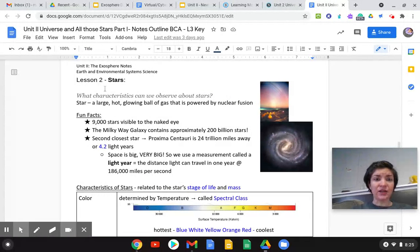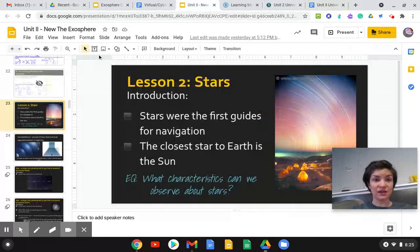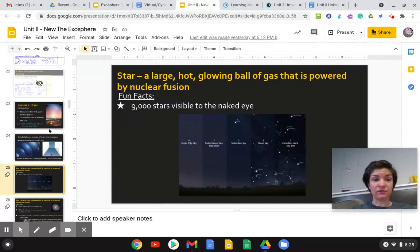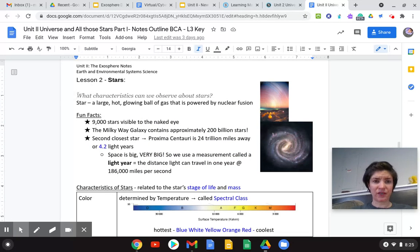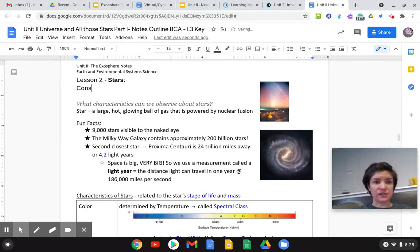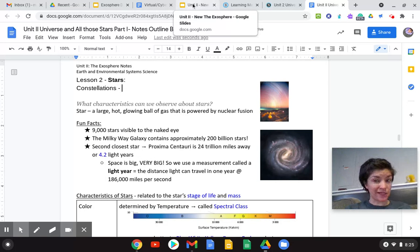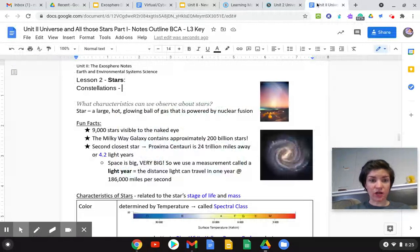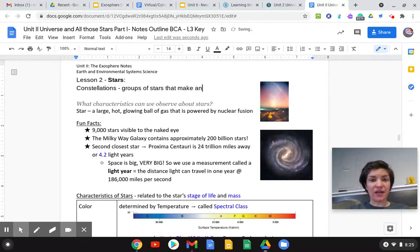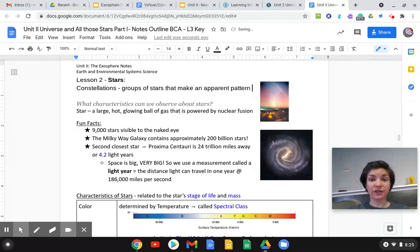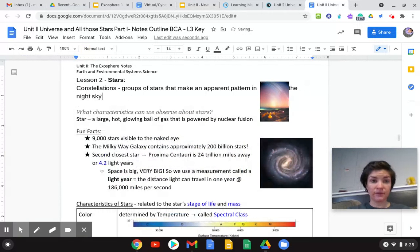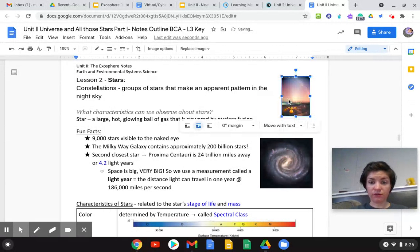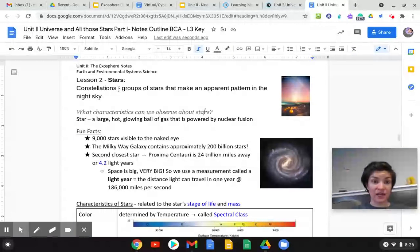There is something that you need to add to your notes and that is constellations. Just a little side note. It will be on your test. So constellations. We're going to add this right here. So constellations are groups of stars, groups of stars that make an apparent pattern in the night sky. Constellations are a group of stars that make a pattern in the night sky.